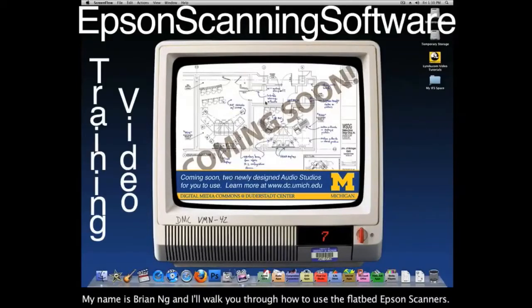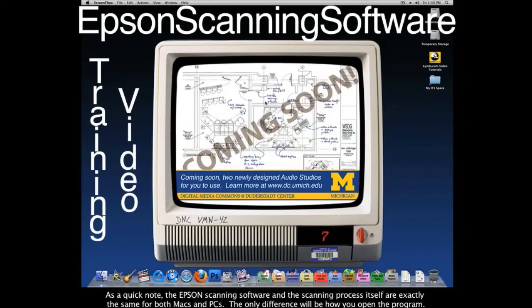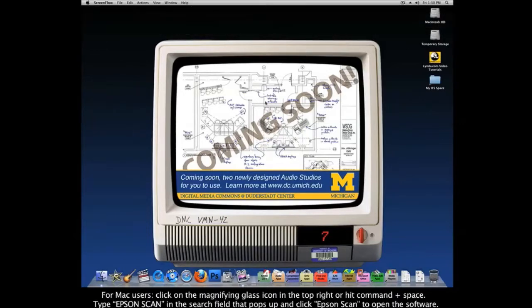Hello, my name is Brian and I'll be walking you through how to use the flatbed Epson scanners. A quick note: the Epson scanning software and the scanning process itself are exactly the same for both Macs and PCs. The only difference will be how you open the program. So with that note, let's get started.